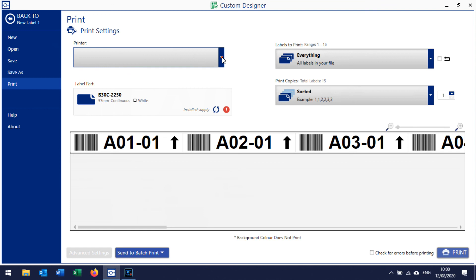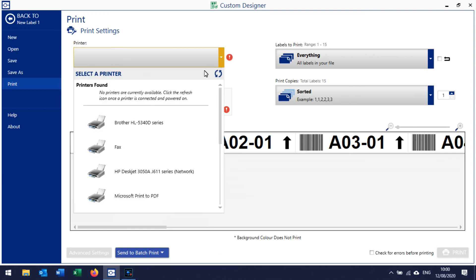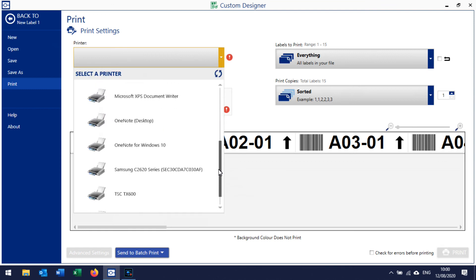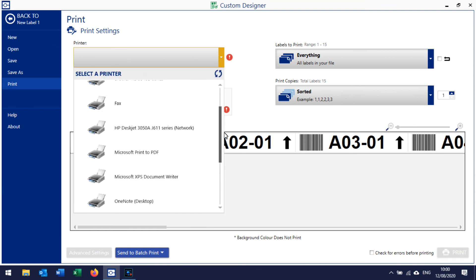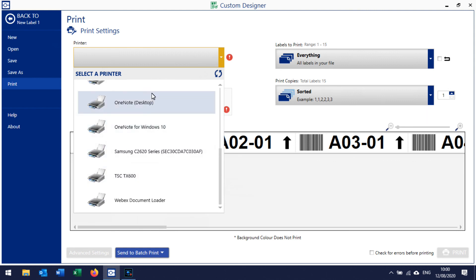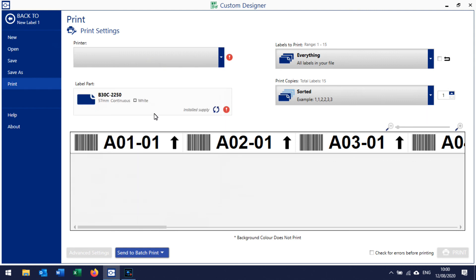Make sure that you're printing to the correct printer, so select your Brady printer there. But basically now we can see that the arrows are on all labels. Then when you print you can print everything.